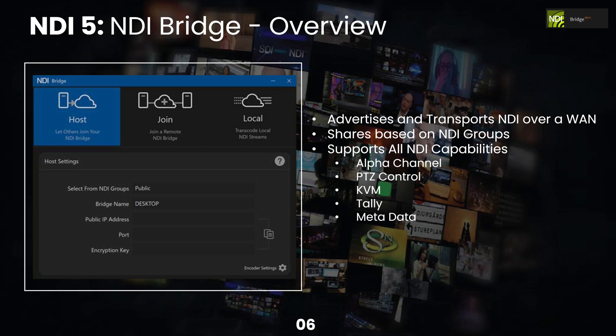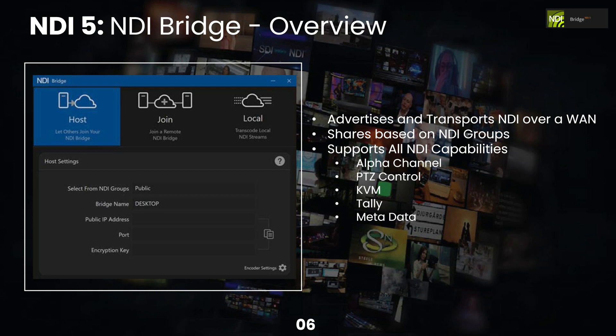I'm going to cover this at a high level in all the new NDI 5.0 tools. And then in an upcoming NDI bridge video, we're really going to dig more detail. But essentially, the NDI bridge will support all NDI capabilities that you have on your local area network, meaning alpha channel, PTZ control, KVM, which is that keyboard and video and mouse control, tally light control, and metadata.